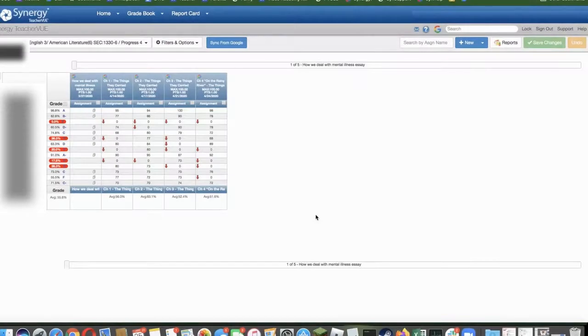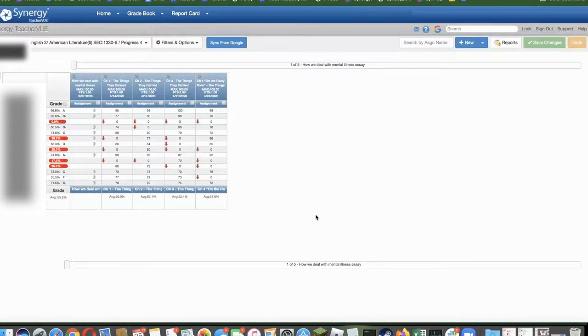This video will cover how to view past grade postings, which will be helpful when comparing quarter 3 with quarter 4 for the Do No Harm grading policy.